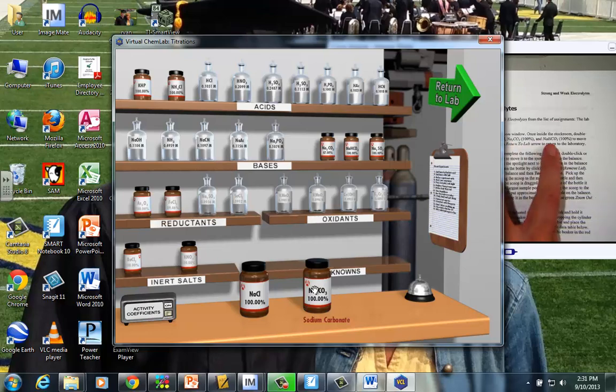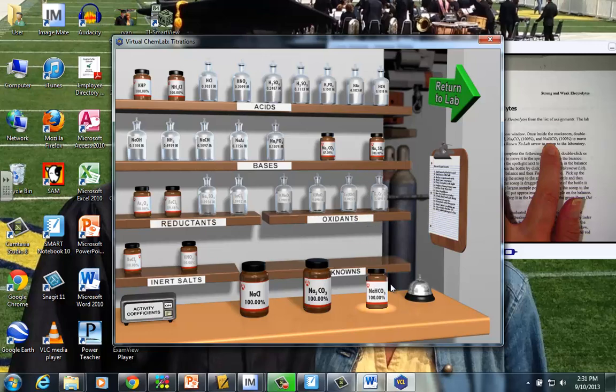And then sodium bicarbonate, which was right over here, baking soda. Alrighty, so we have the three jars sitting here on the shelf.